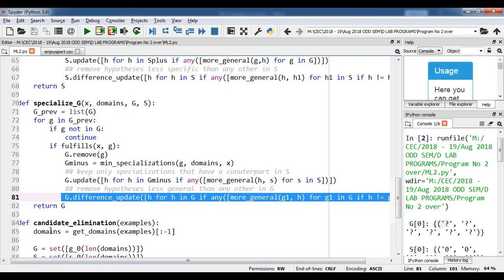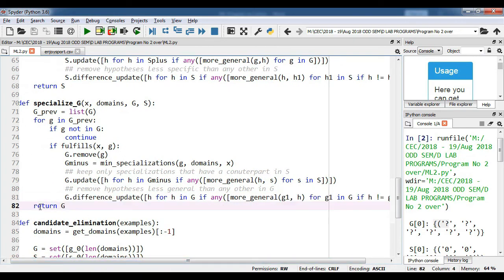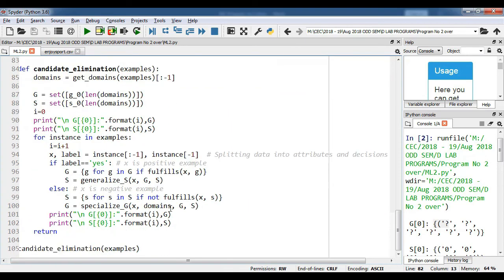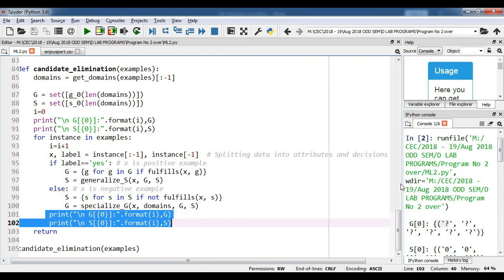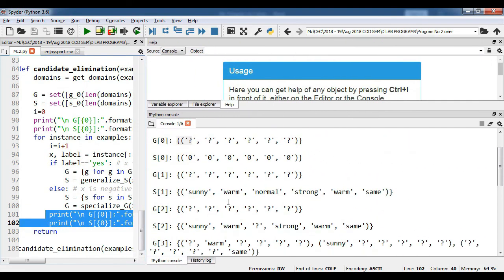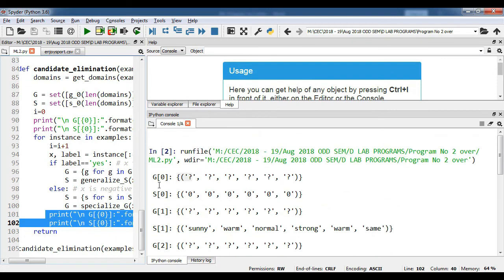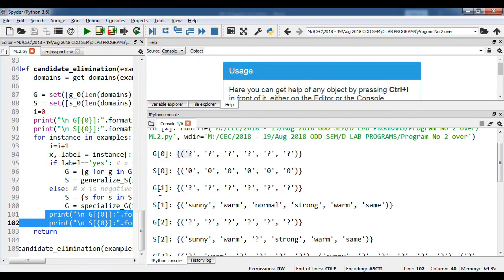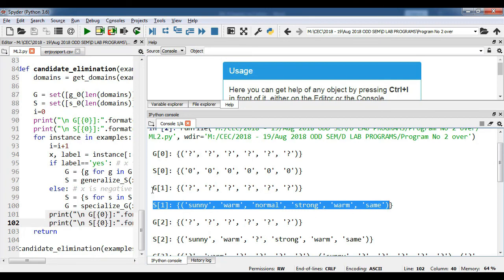Once we get the S and G values for both positive and negative samples, we will print them, and that will complete this program. If you check the output, you will get the initial values — all null values and question marks. Then one by one, iteration by iteration, you will get s1, g1, s2, g2, and so on.